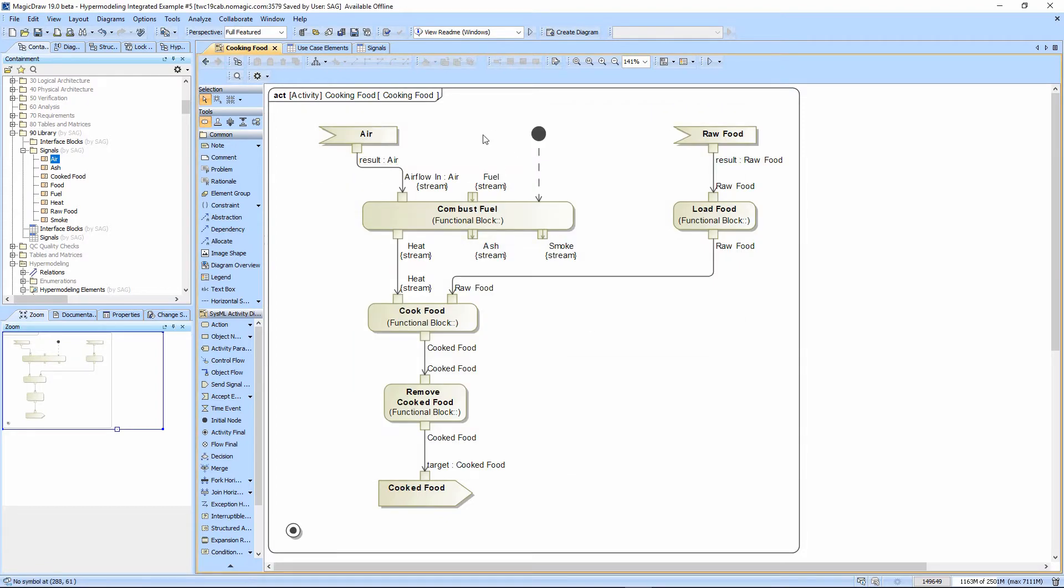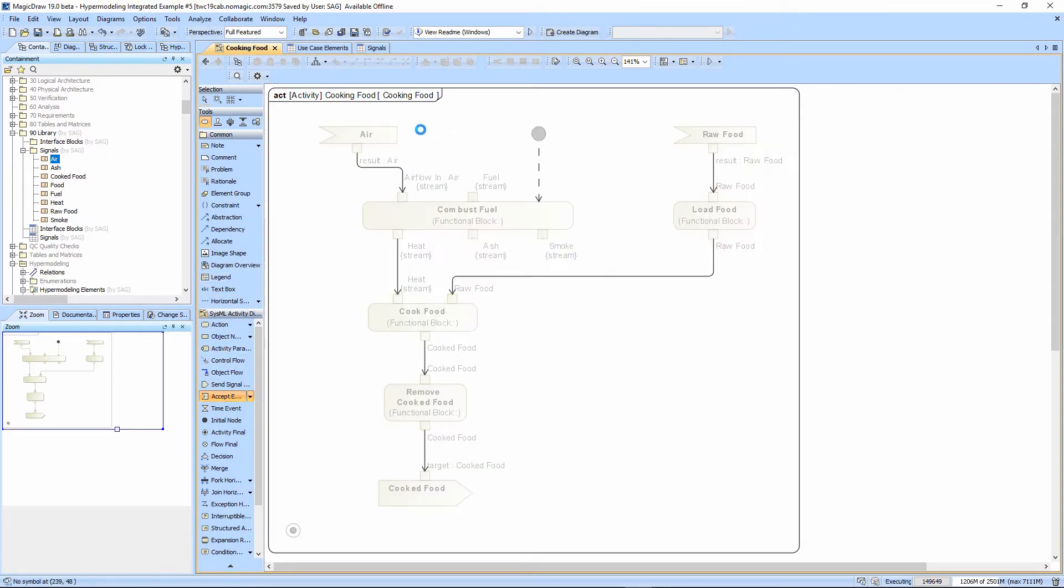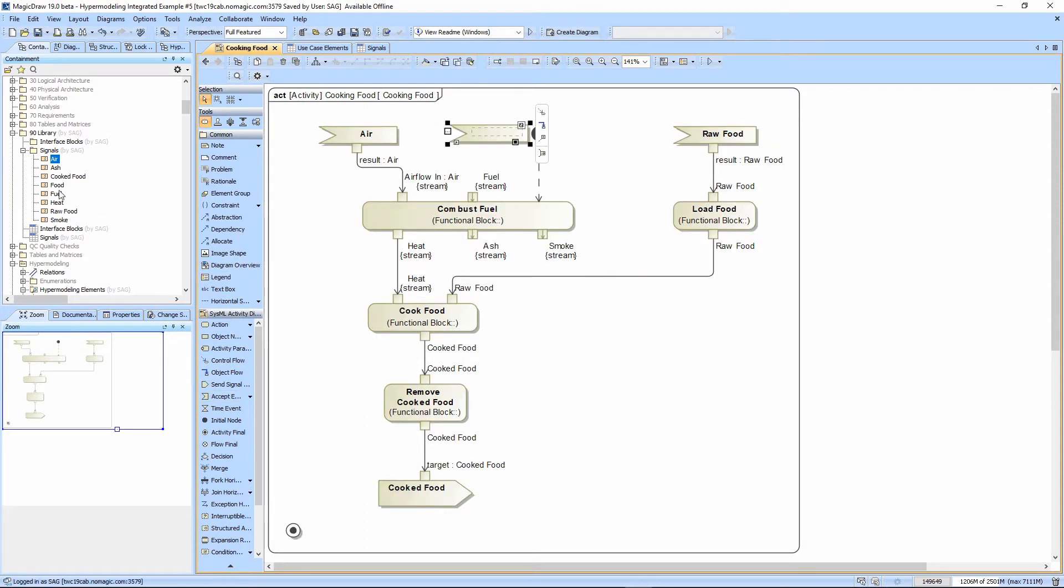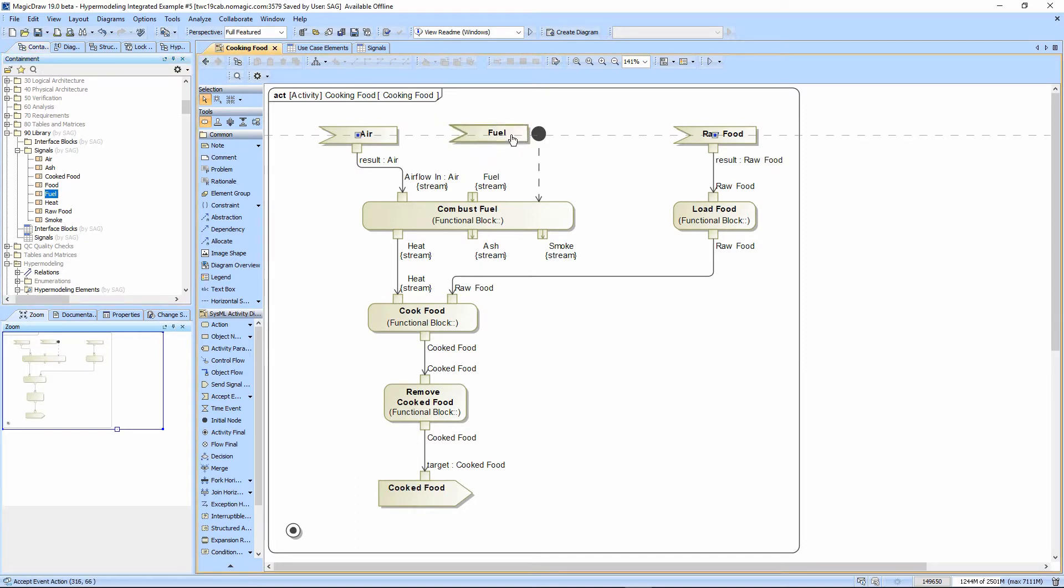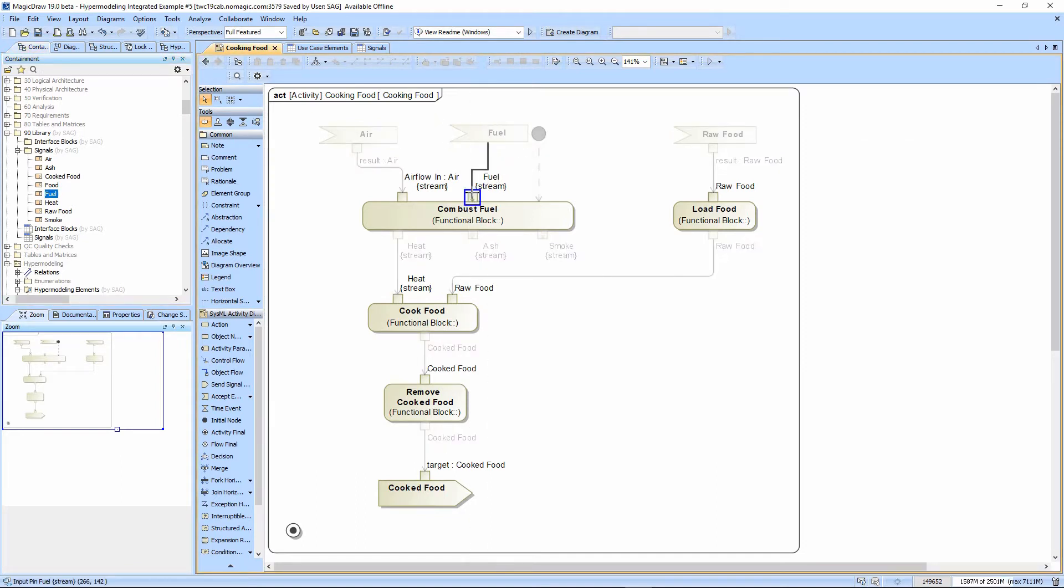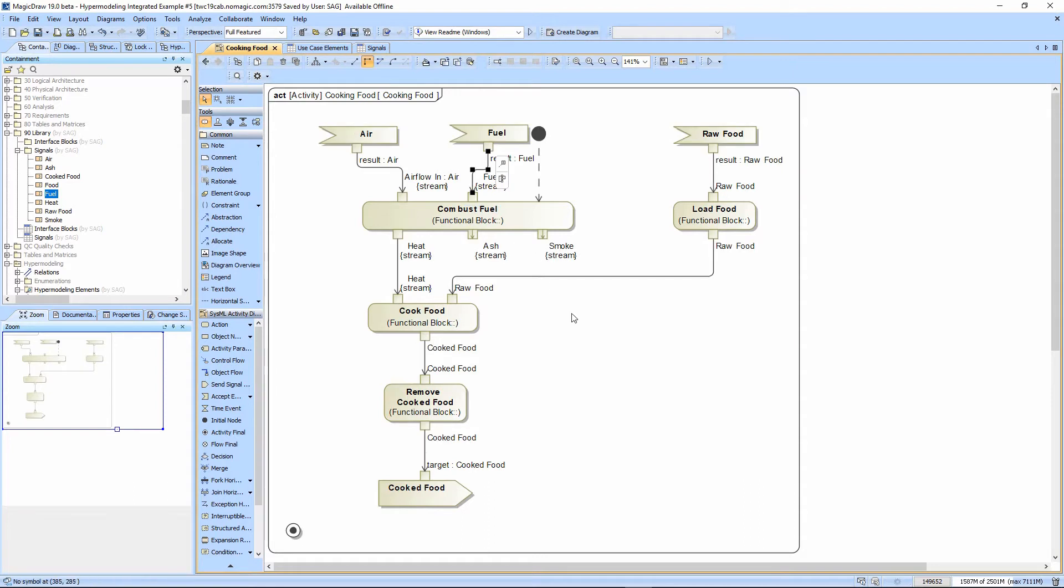We need to have fuel coming in as well. We'll just have ash and smoke going to nowhere.